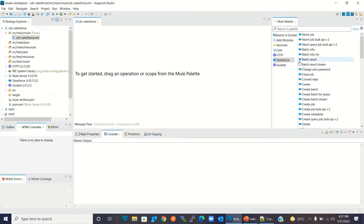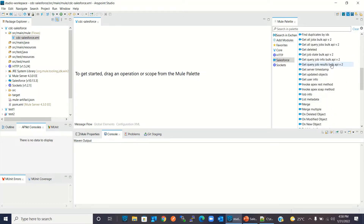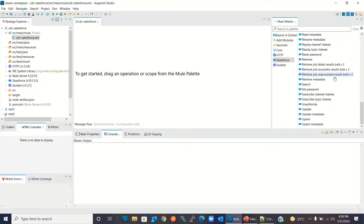The Salesforce connector has been added to the project. In your case, if you do not find the Salesforce connector in the palette, you might need to import it from the Exchange. I have already created a video on how to import a module from Exchange — I will provide the link in the description. Now I will drag the Subscribe Channel Listener to the canvas.